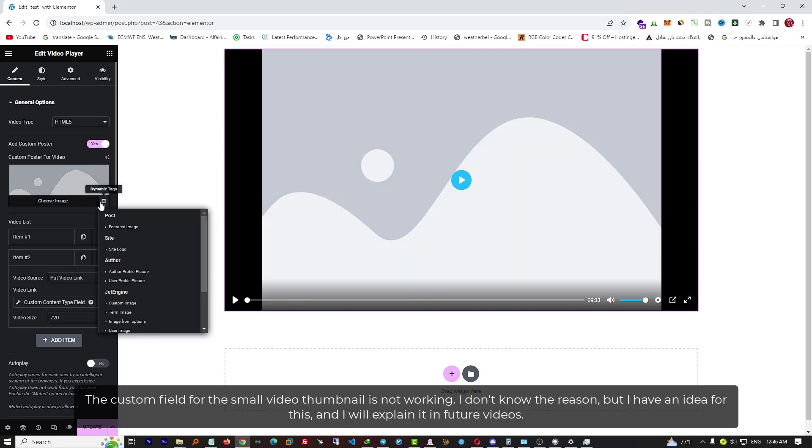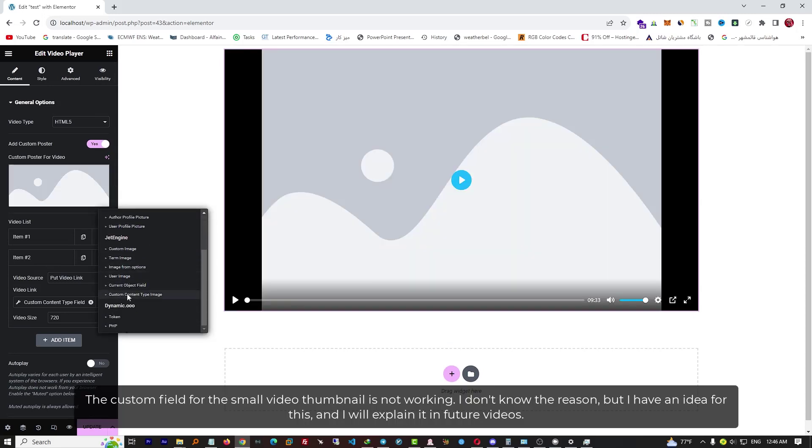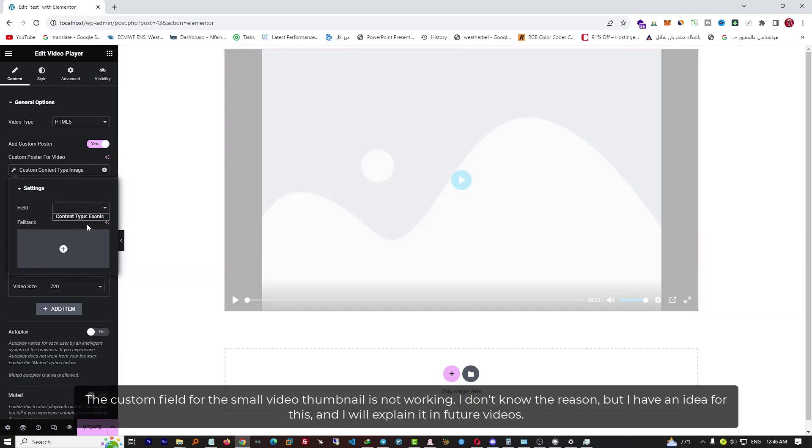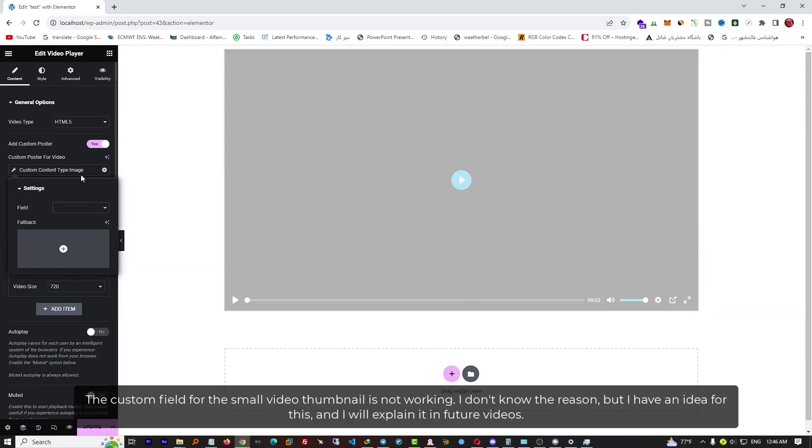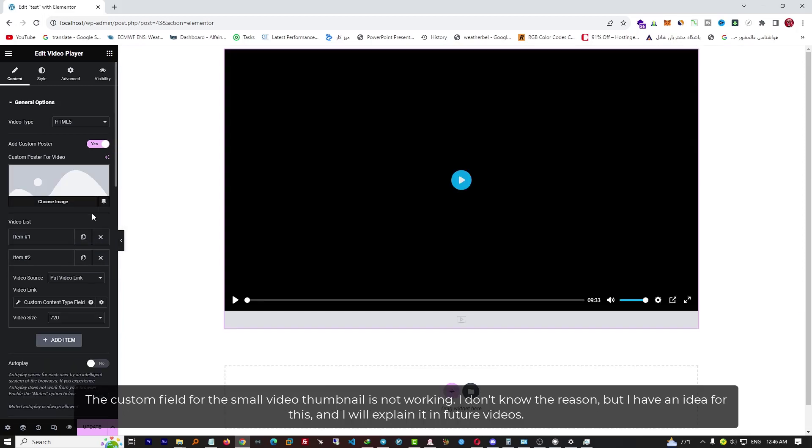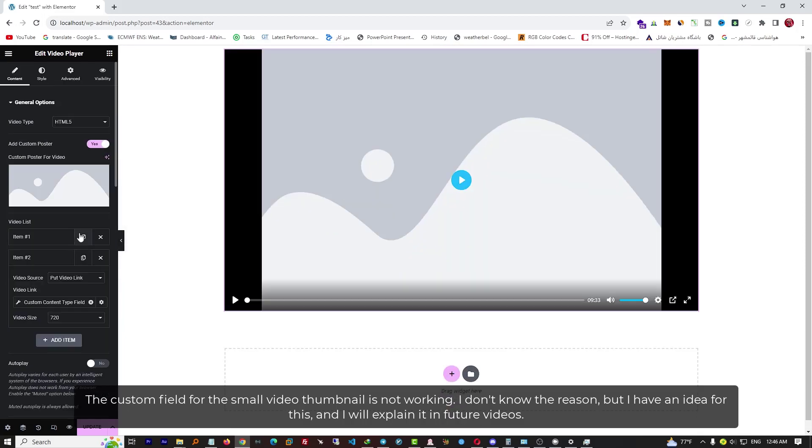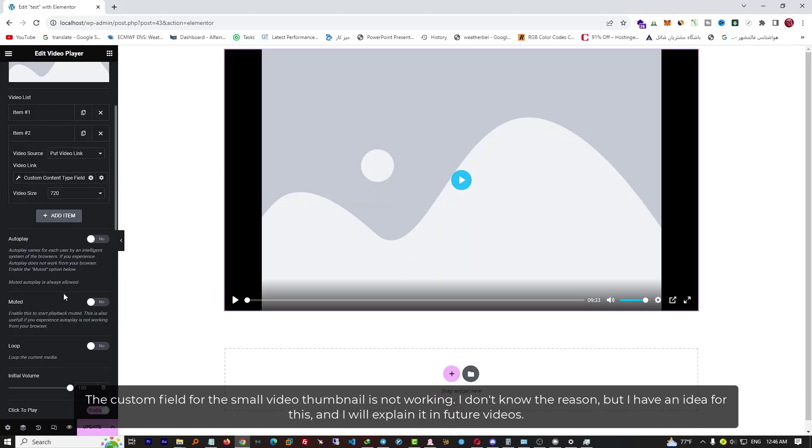The custom field for the small video thumbnail is not working. I don't know the reason, but I have an idea for this and I will explain it in future videos.